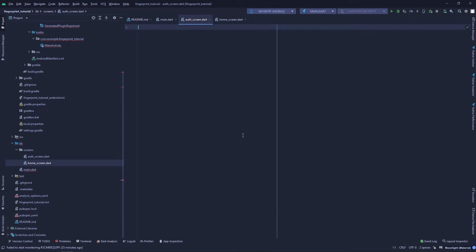The basic idea of this app is that we will prompt the user to do biometric authentication, and if the user successfully authenticates, we will move them to the home screen. So let's make the home screen.